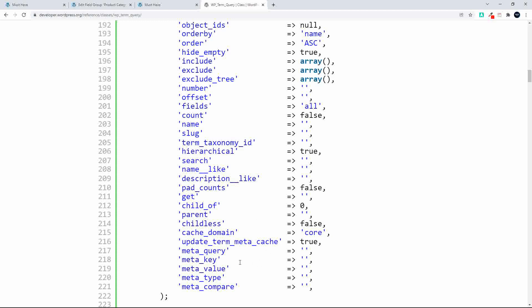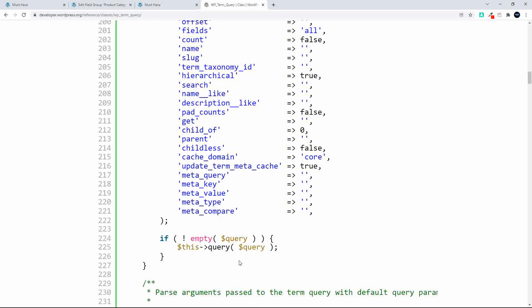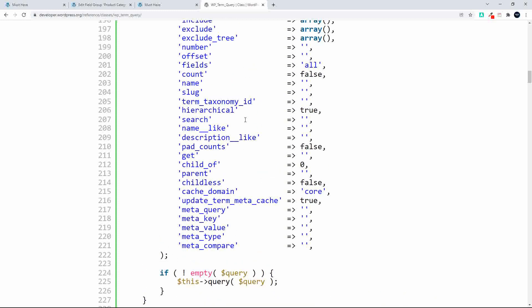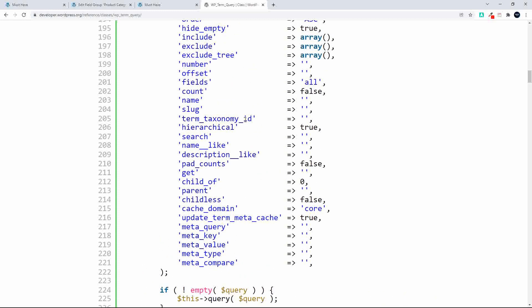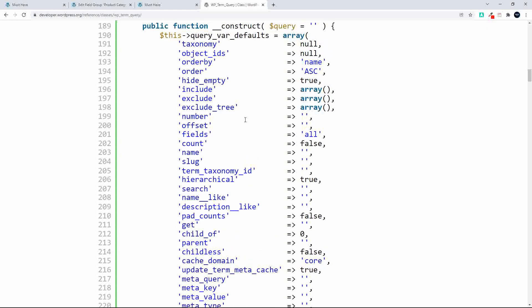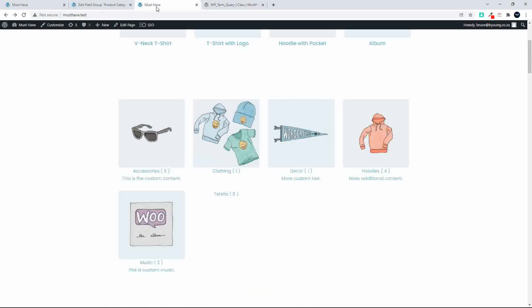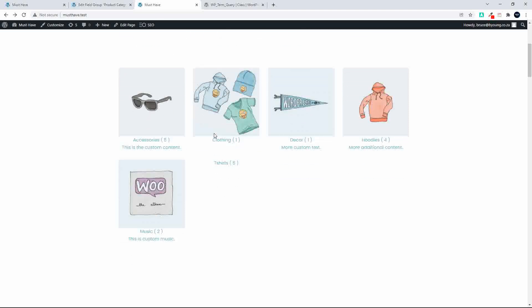So that does allow you to do quite a lot and to create the query that you want. And you can also then do a search or filter by a meta key, a meta value, meta type, meta compare. So a whole lot that you can do if you are going to want to expand your view using the term query. So that's how it was put together. I'll include a link to the code in the description. So I hope you enjoyed that video and thank you for watching.